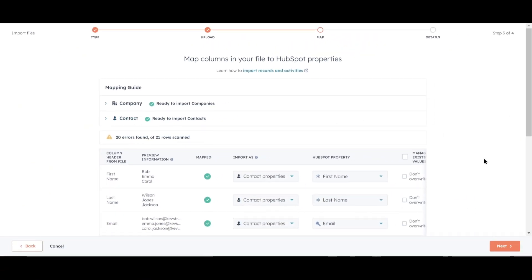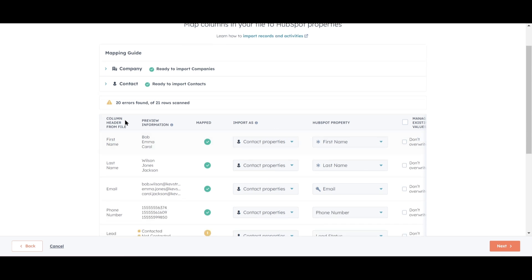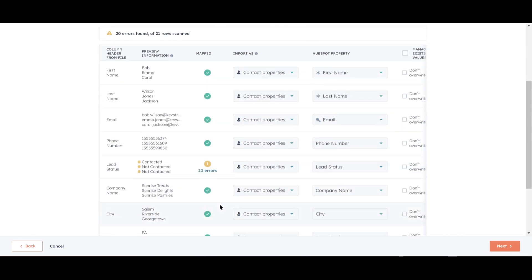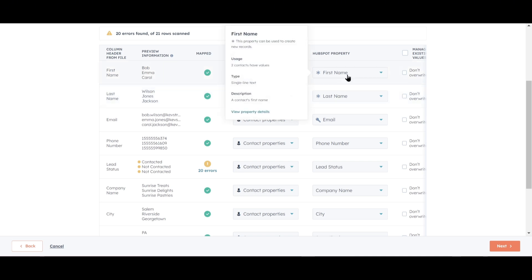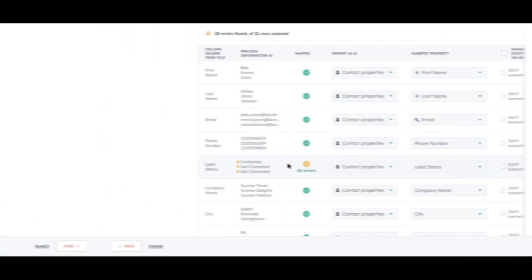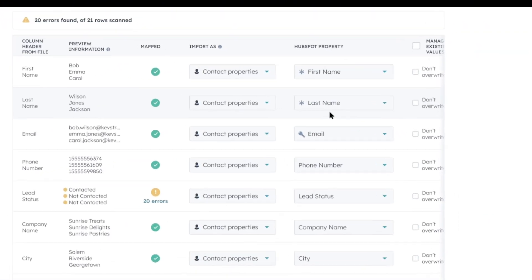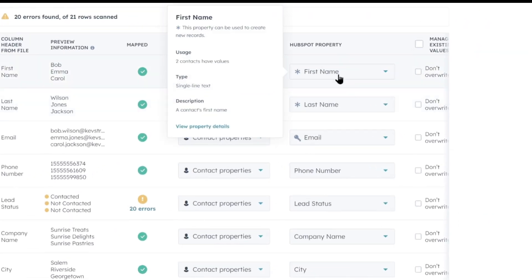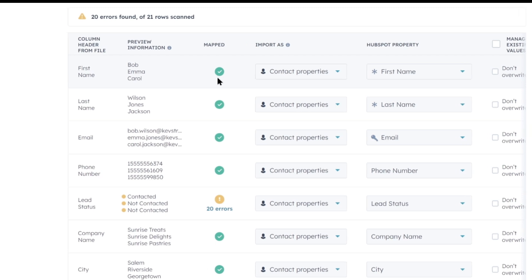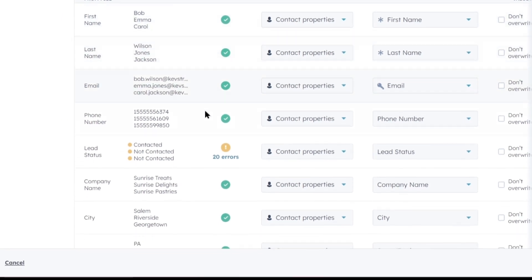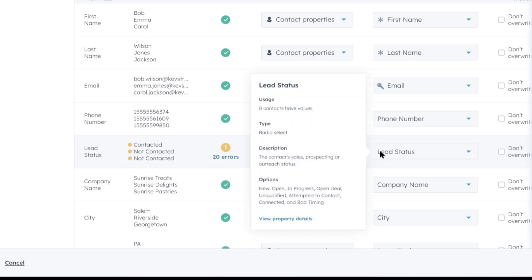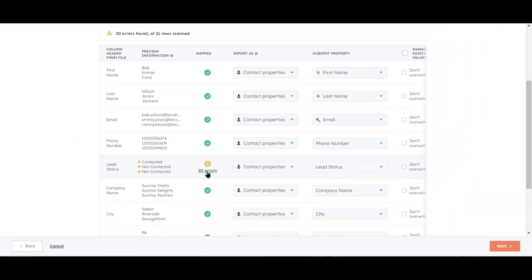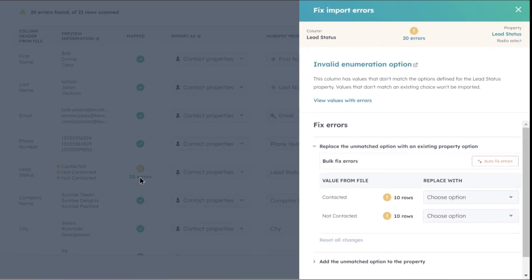Let's figure out what went wrong. Scrolling down, we see our columns from the imported file on the left and HubSpot's corresponding columns, or Properties, on the right. When HubSpot can match our columns to its properties, you'll see a green checkmark in the mapped column. For example, it correctly recognized the first name, so there's a green checkmark there. As we go down the list, we see that HubSpot identified most of the data, except for the lead status, where it didn't recognize the values Contacted and Not Contacted.